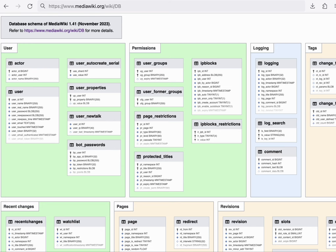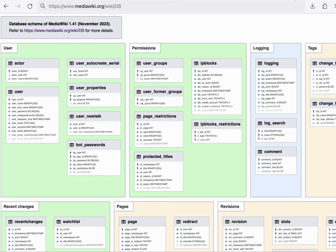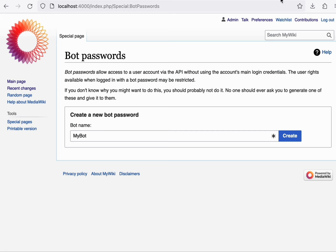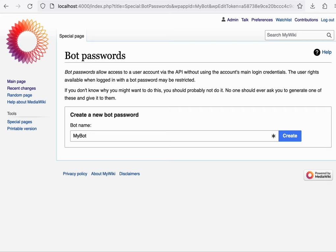Before we move on to logging, I'll cover one more aspect about permissions, and that is the bot passwords feature. Bot passwords allow you to generate an additional password that can be used to log into your account, specifically a password for which only certain user rights are granted.